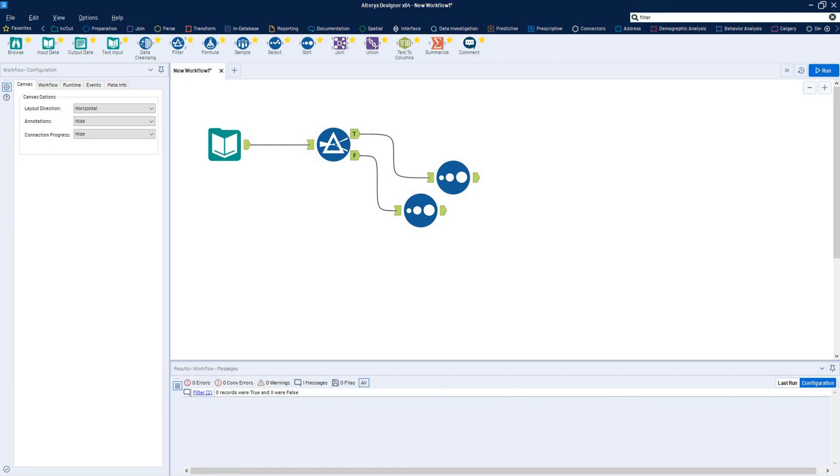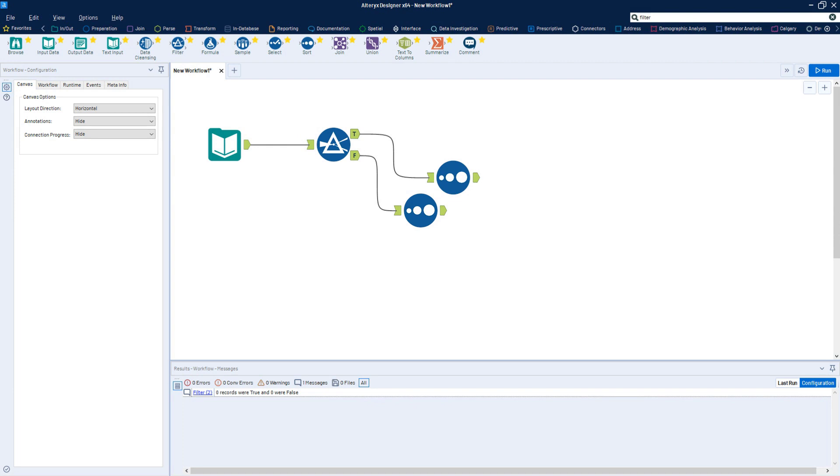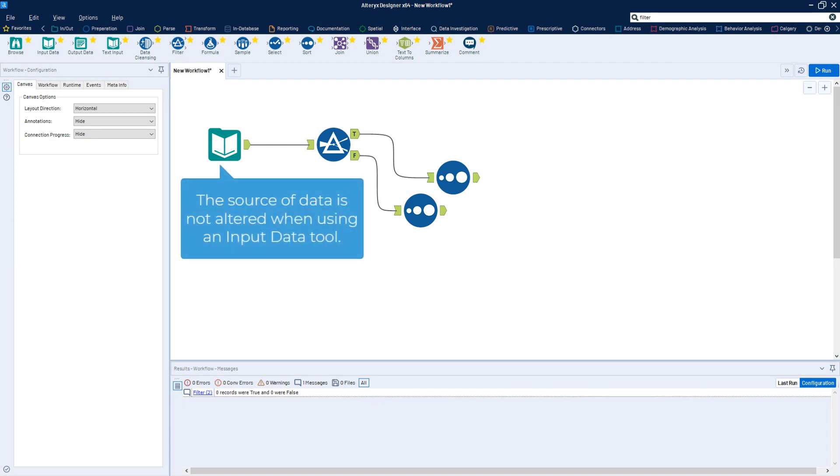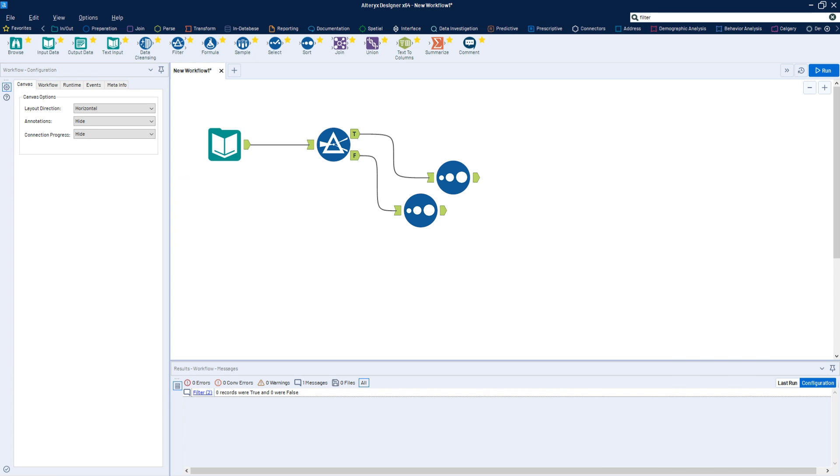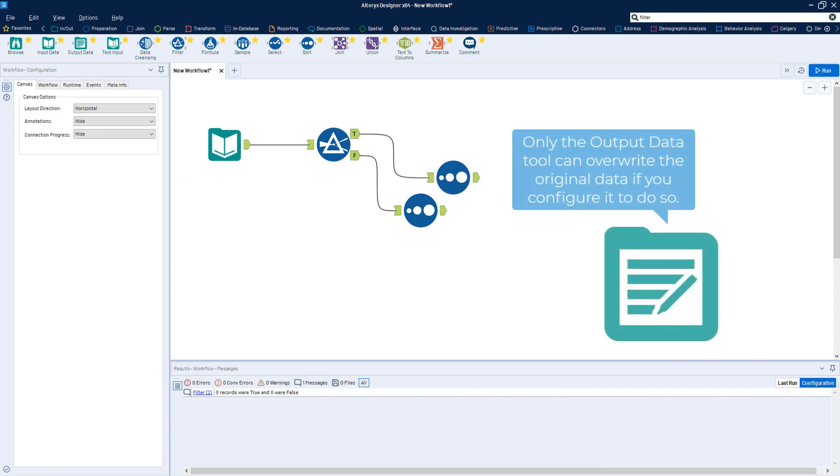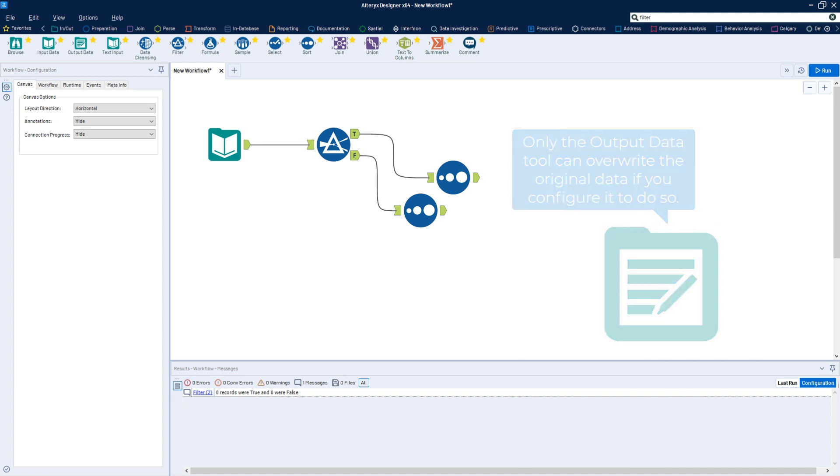Running a workflow initiates the flow of data from the input source through the workflow, transforming the data according to the configurations set in each of the tools. If you're worried about altering your original data, don't be. Running your workflow does alter the data you see in Designer, but data at the source remains unchanged until it's overwritten by an output data tool.